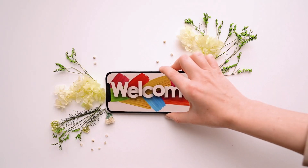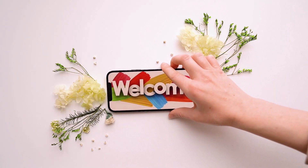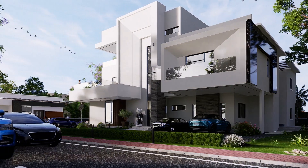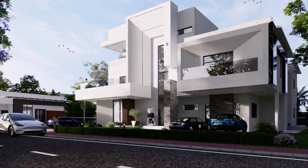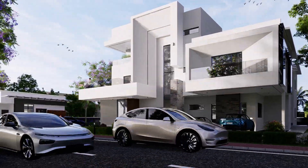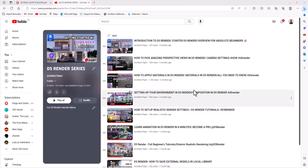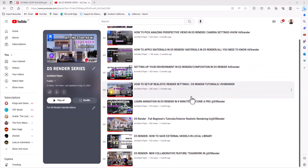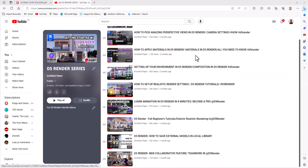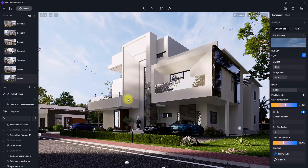Good day everyone and welcome back to the channel. In today's video, I'm going to tell you all you need to know about animation creation in D5 Render. Some of you may have seen a similar video on my playlist, but this video is due to a recent update in D5's animation interface. The last video is still valid, but everything you need to know will also be in this video. So let's jump right into it.